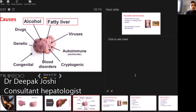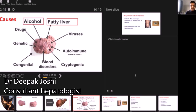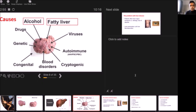Certain medications, if used for long periods of time, can cause liver disease. There can be genetic and congenital causes, which are more likely to occur in younger adults. There are blood disorders where the blood is too thick and clots, blocking the main blood vessel entering or exiting the liver. And in some patients, there is no cause — this is called cryptogenic, where you've excluded everything and are left with chronic liver disease with no apparent cause.